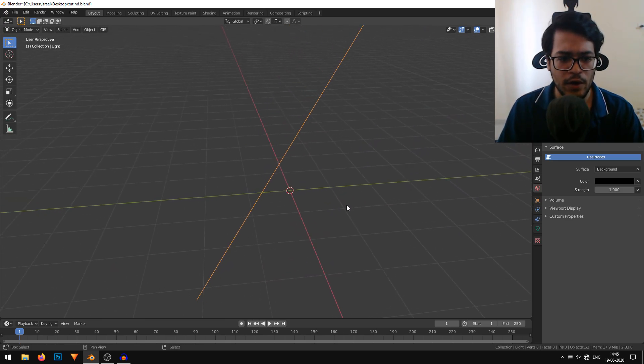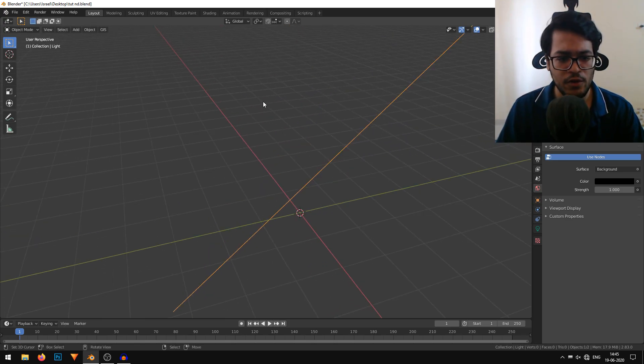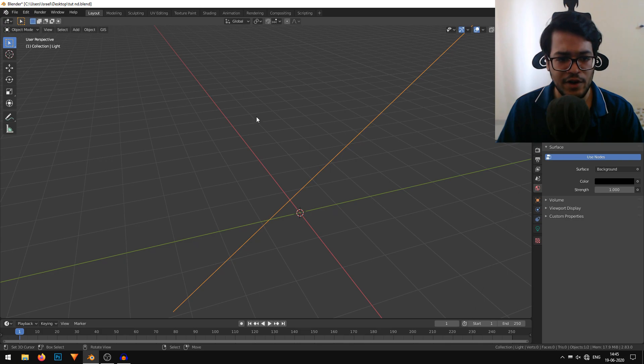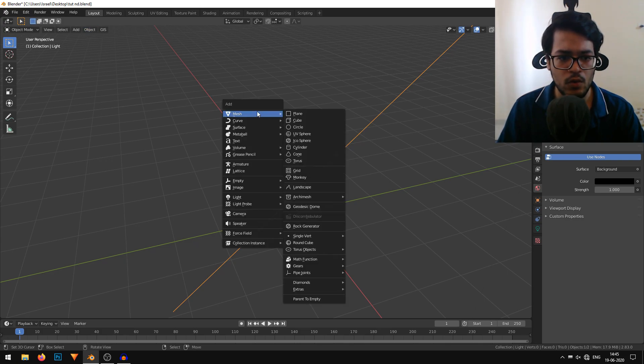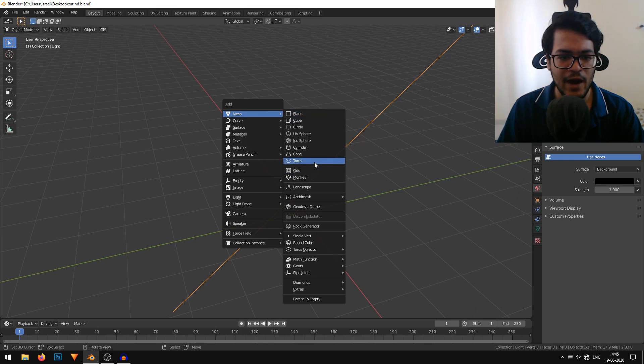We'll start working on our donut. For the donut, it's really quite simple. I'll just hit Shift A on my keyboard to add a new mesh and we'll add a basic torus.